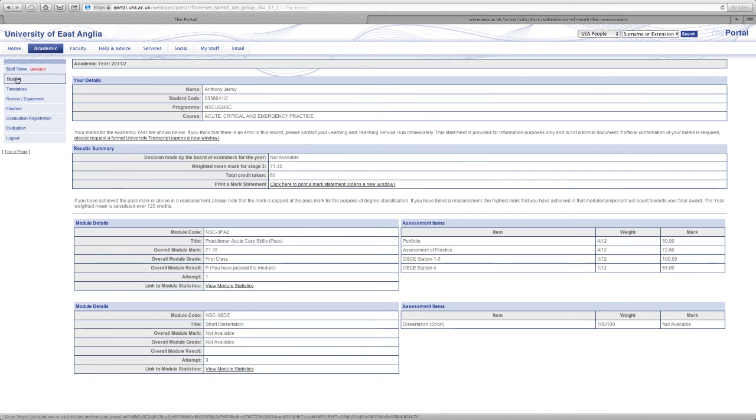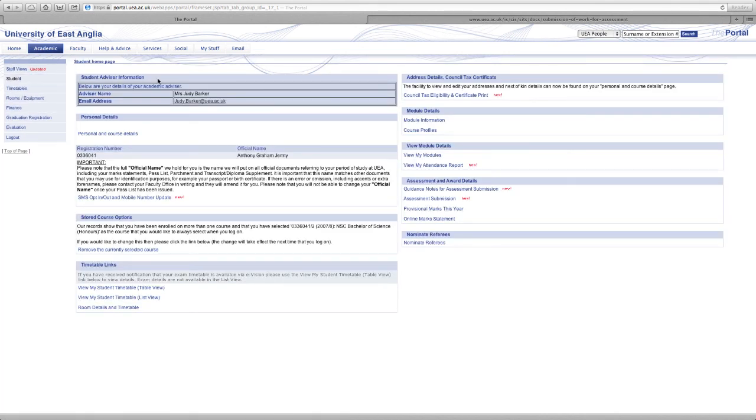So we can see from my PACS module I've got my mark results but I haven't yet for my dissertation. Okay we go back to student. That's a very quick overview of what the student section within the academic tab looks like.